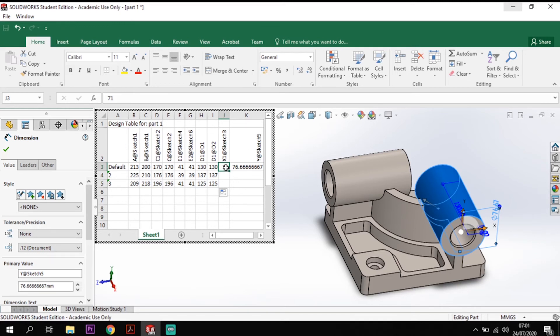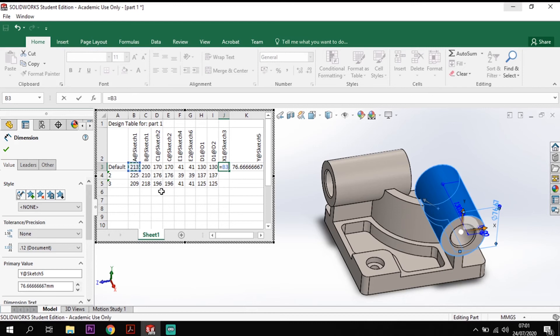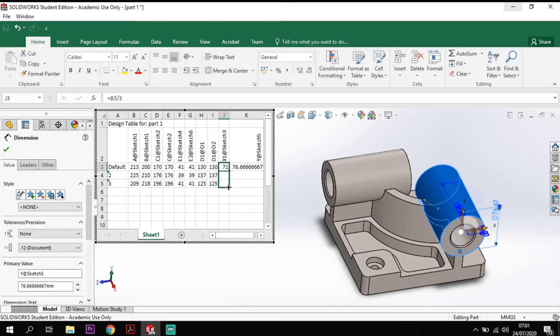So this first section here is equal to A divided by 3. Hit that and it'll put the value in for us and I can just drag that down then and that will change between the three.